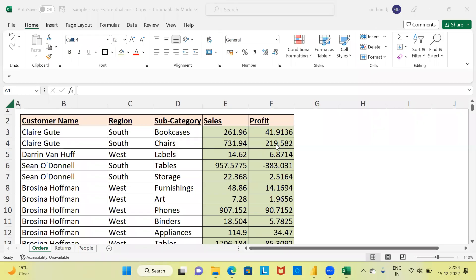Namaste and a very good evening to all of you. I welcome you to my channel The Outlier. My name is Mithun. In today's video, I'll be talking about how to create a dual axis chart using Power BI. May I request you to subscribe to my channel, also like and share my videos.